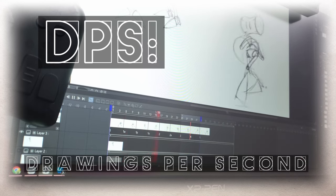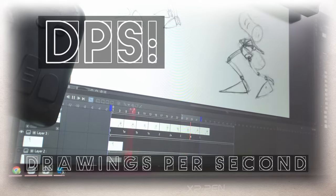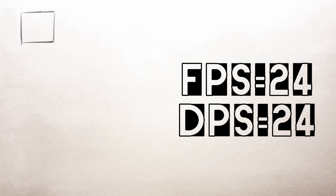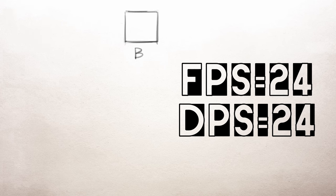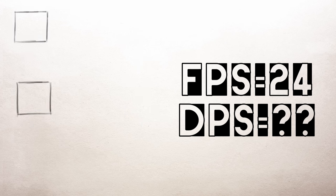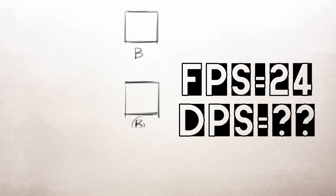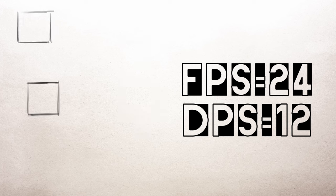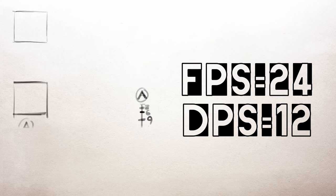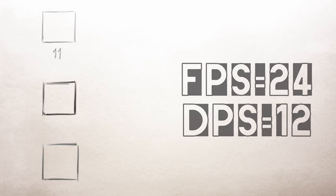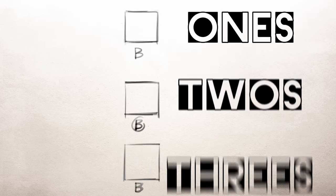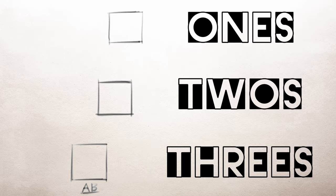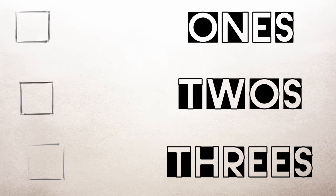So if you make one drawing per every frame, which is animating on ones, our FPS equals 24 and our DPS equals 24. So if we make one drawing every other frame, or animating on twos, our FPS is still 24, but our DPS is 12. We're still at 24 FPS, we just made half of the drawings. You can animate on ones, twos, or seventeenths if you like, and you can still be at the same 24 FPS.